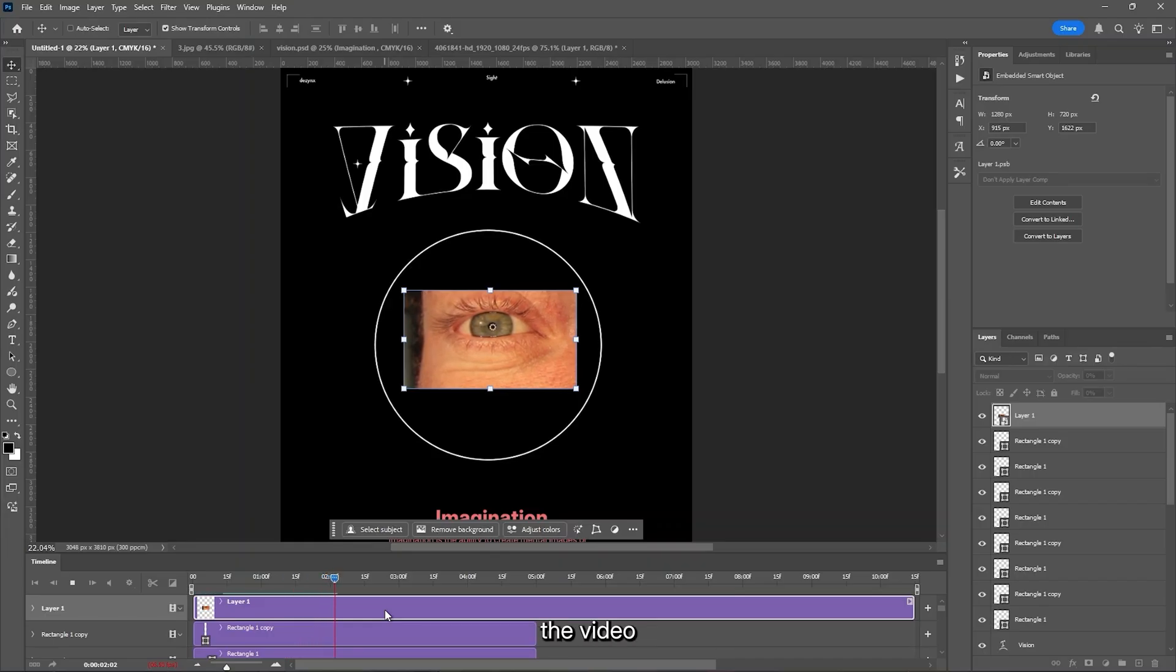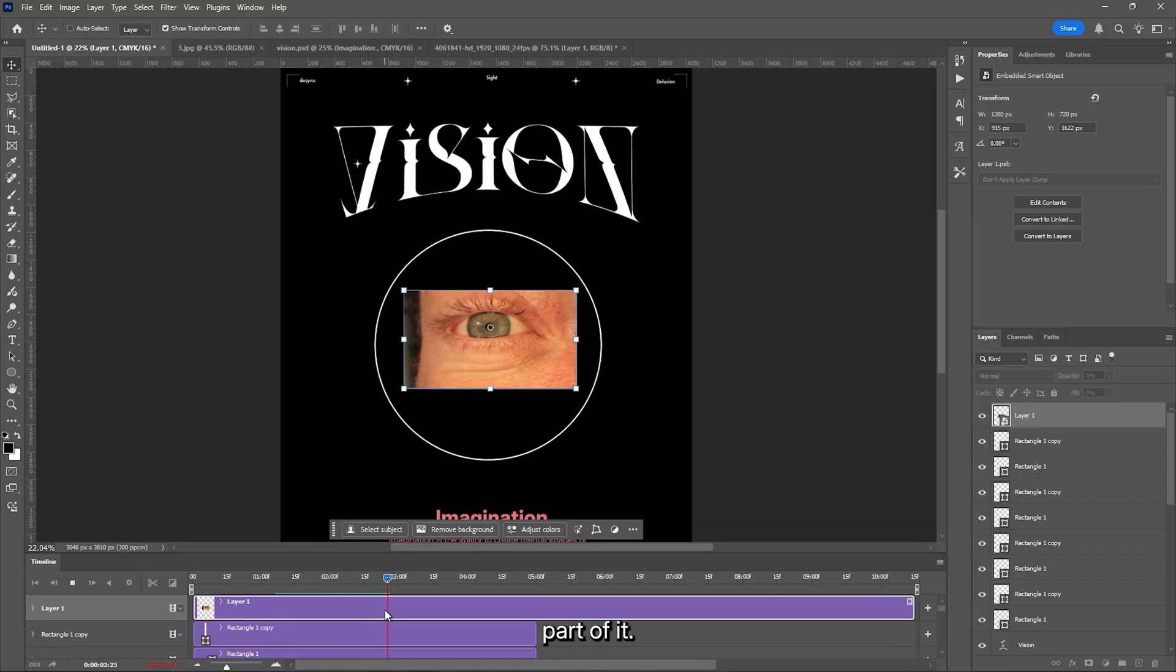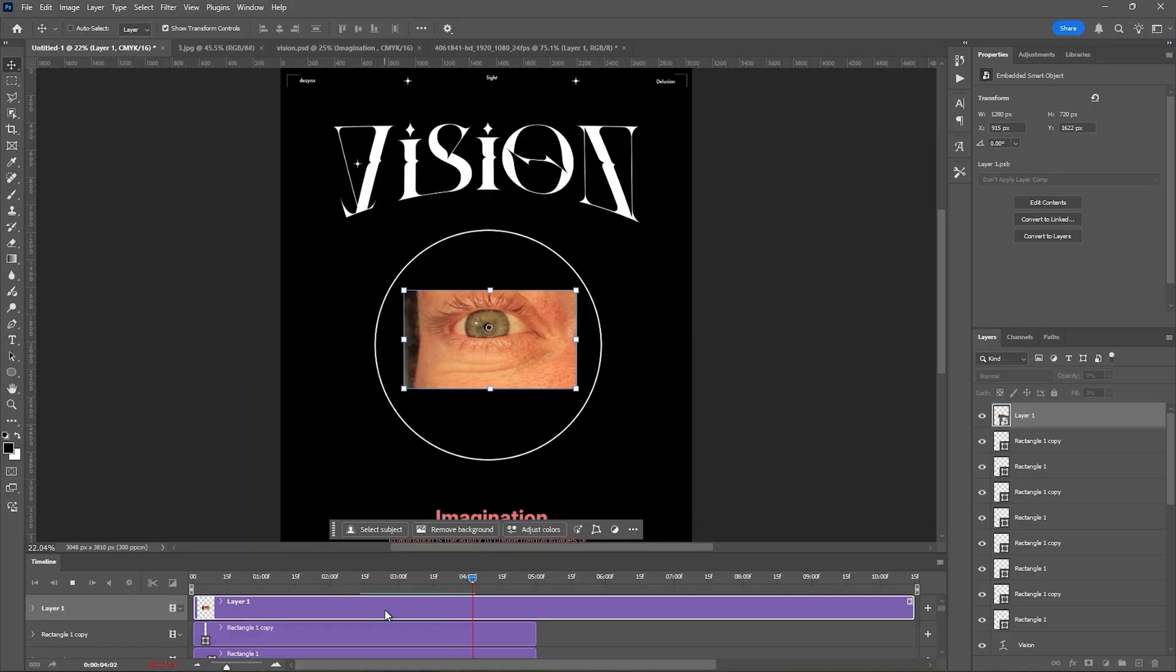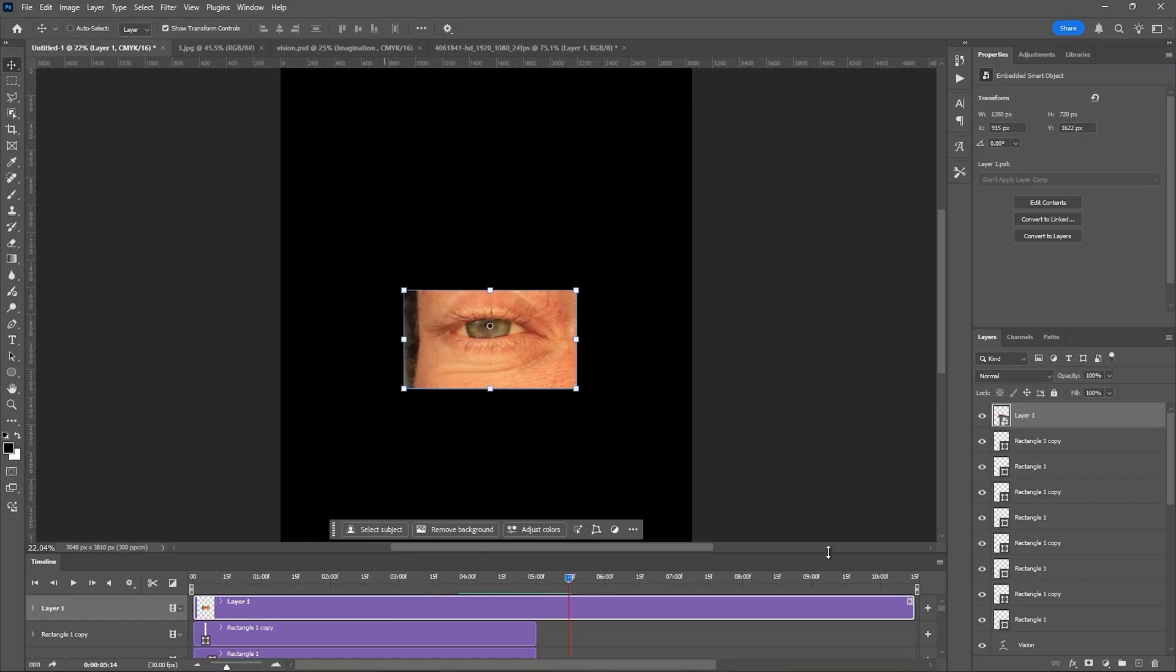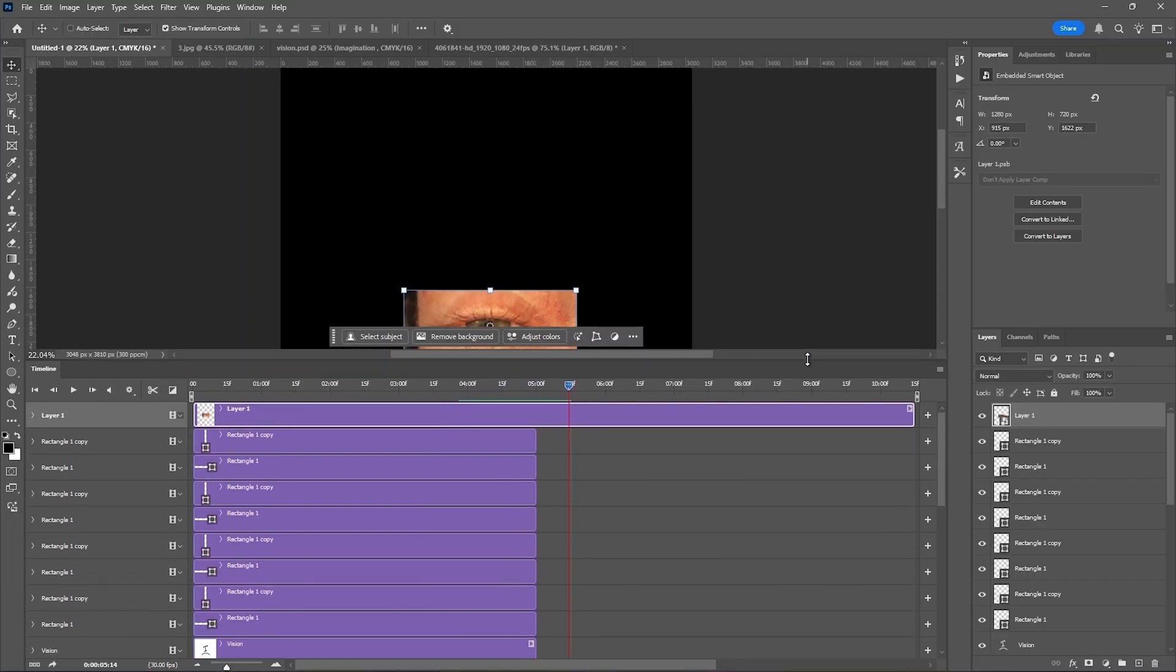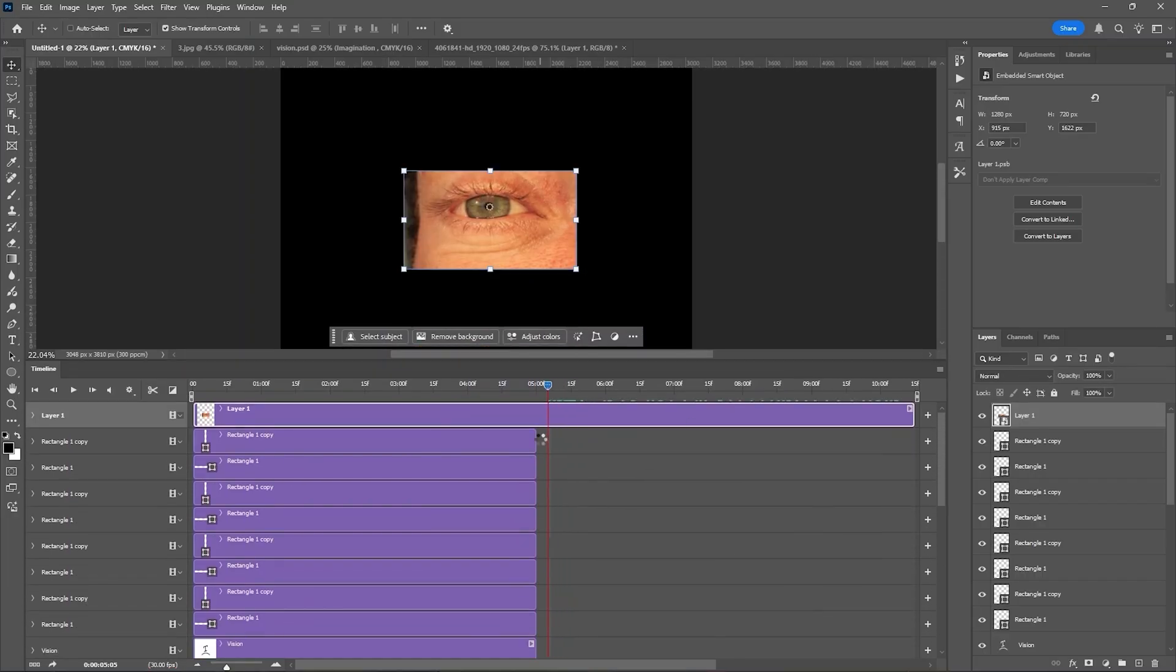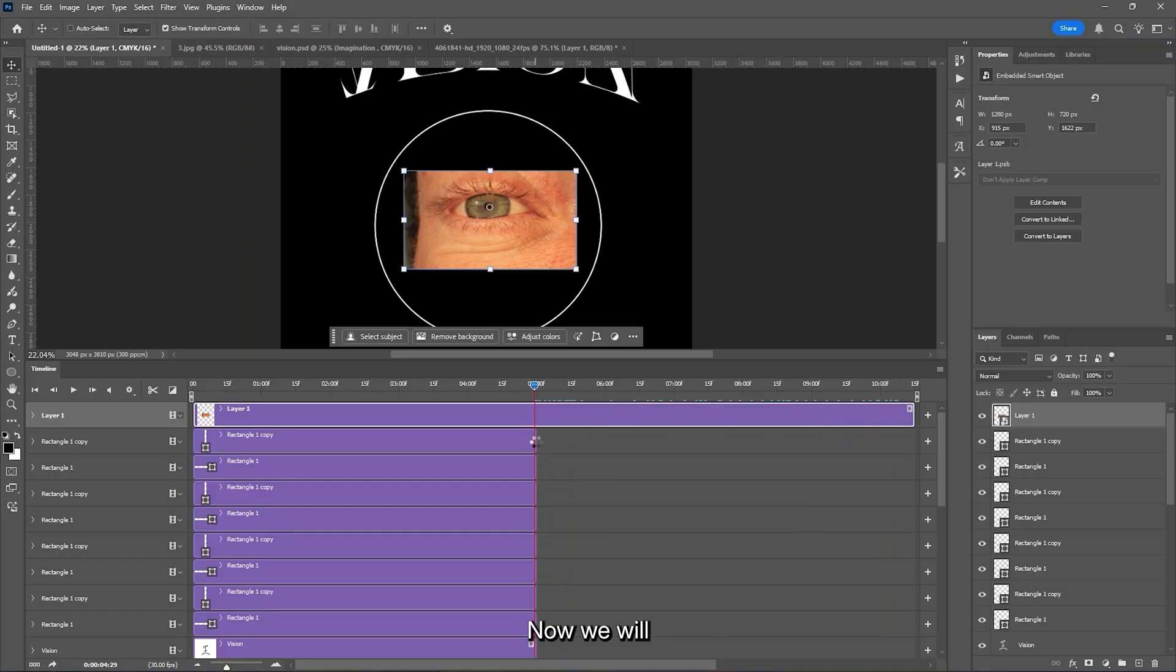As you can see that the video is too long, and we don't want that much part of it. Now we will crop the video till we get the blink of the eye.